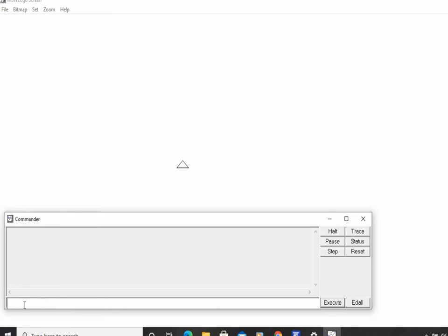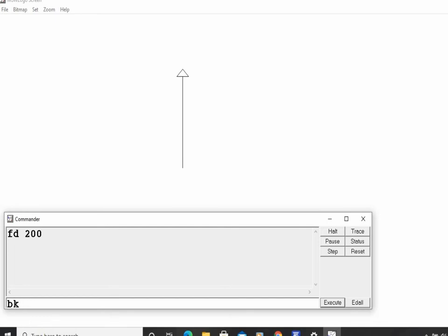The first command I will give is FD 200. Commands can be entered in capital or small letters. I type FD, then space, then 200, and press Enter. The turtle has moved 200 points ahead and has drawn a line. Next, the command will be BK 100. I type BK 100 and press Enter.